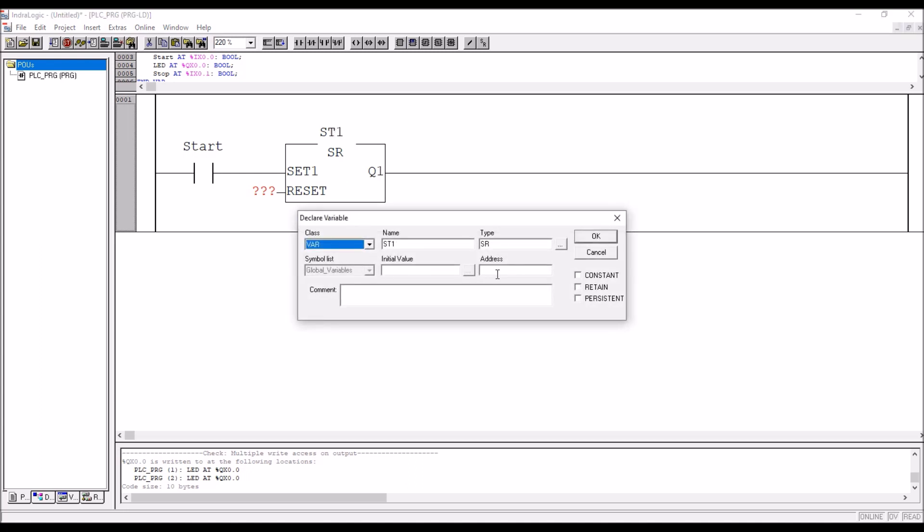Then don't type any address. We are declaring the function block. If I type address here, then definitely will get error. Click on okay. Just okay.